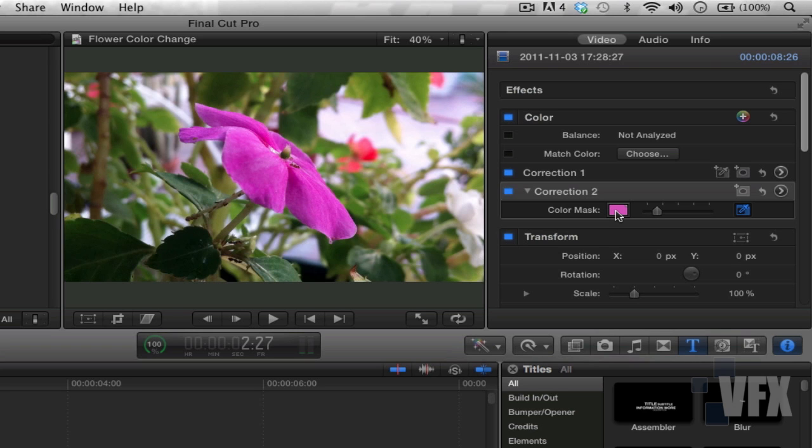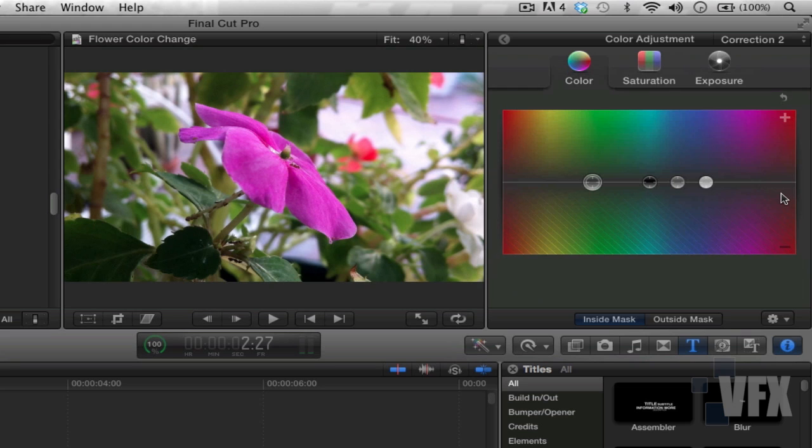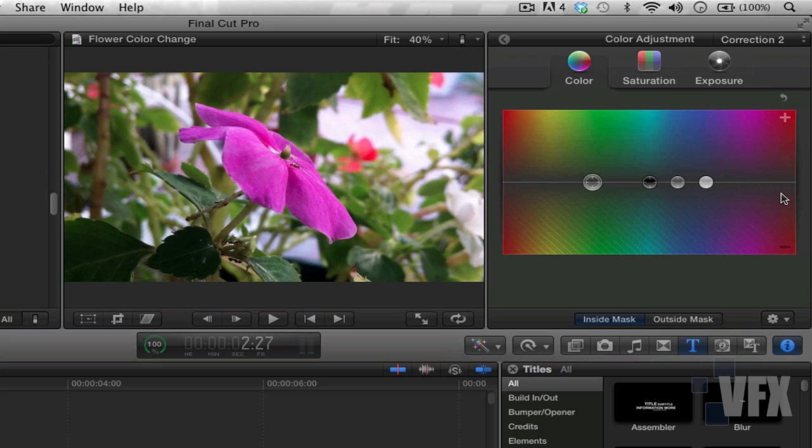So now what you want to do is you want to go to this arrow here, click on it once, and you're presented with these three options: color, saturation, and exposure. Fancy tab. Okay, now before we get started, I want to give you guys another tip. Look at your inspector window - notice there are two additional buttons in the bottom.